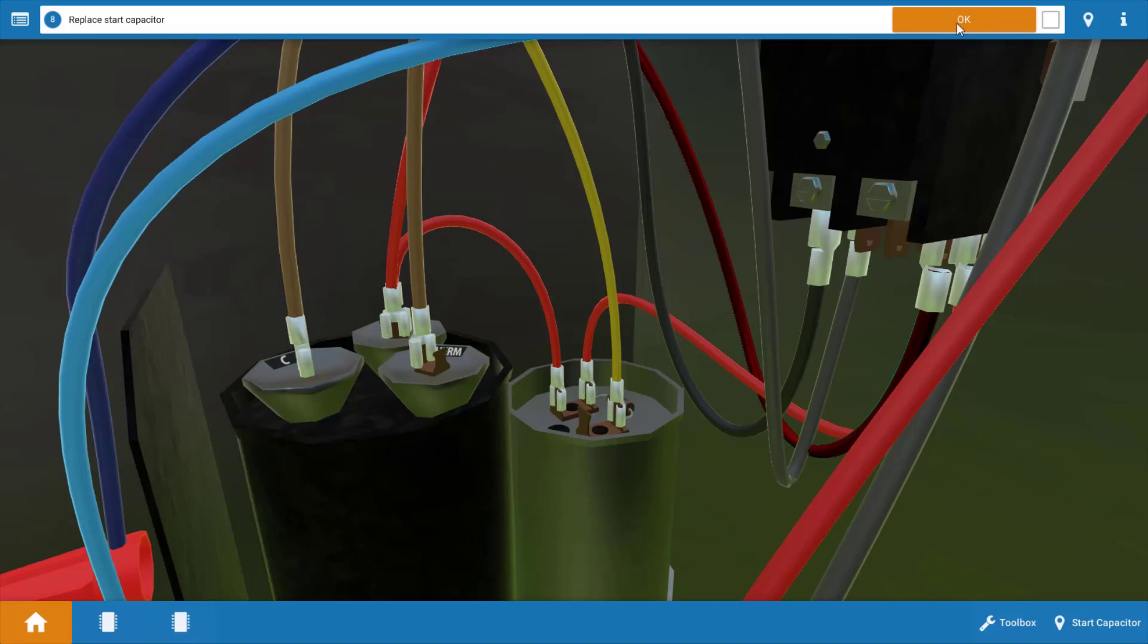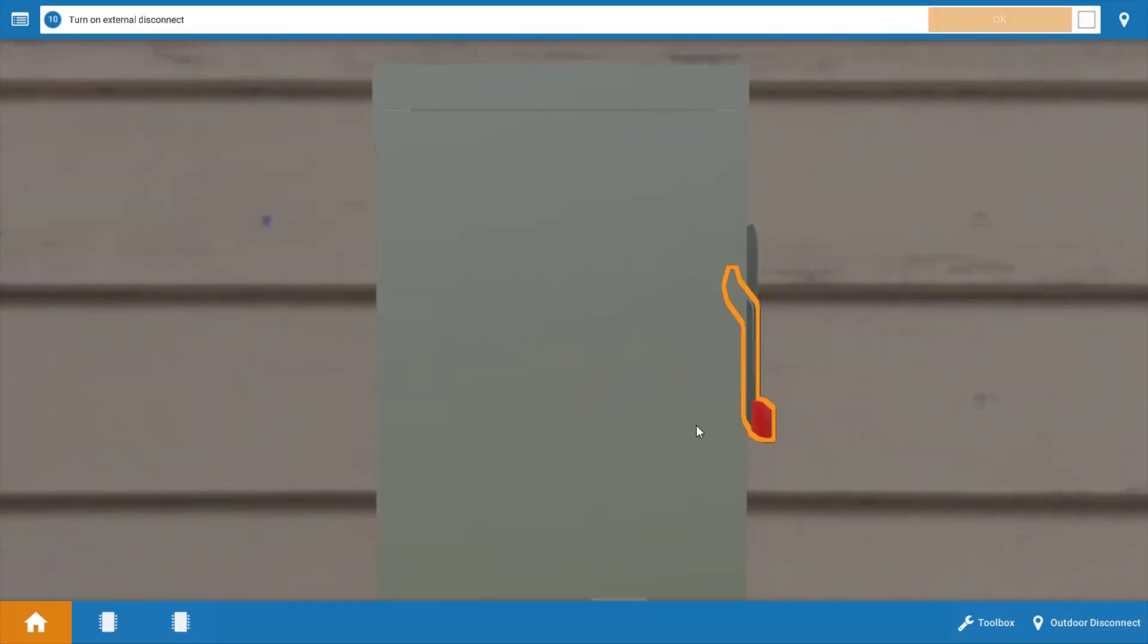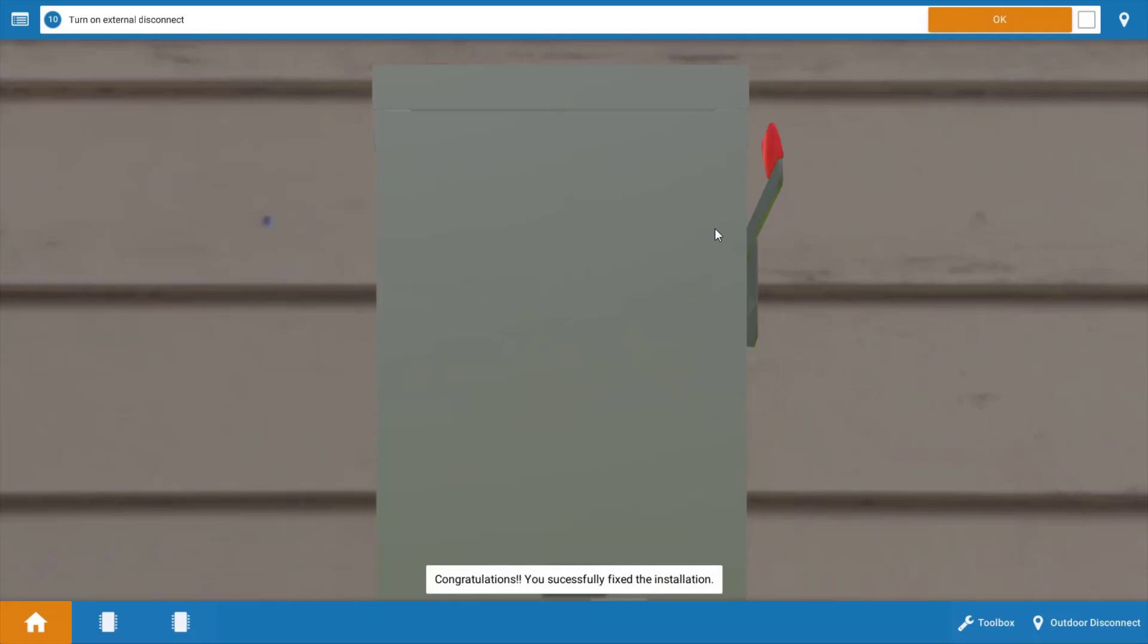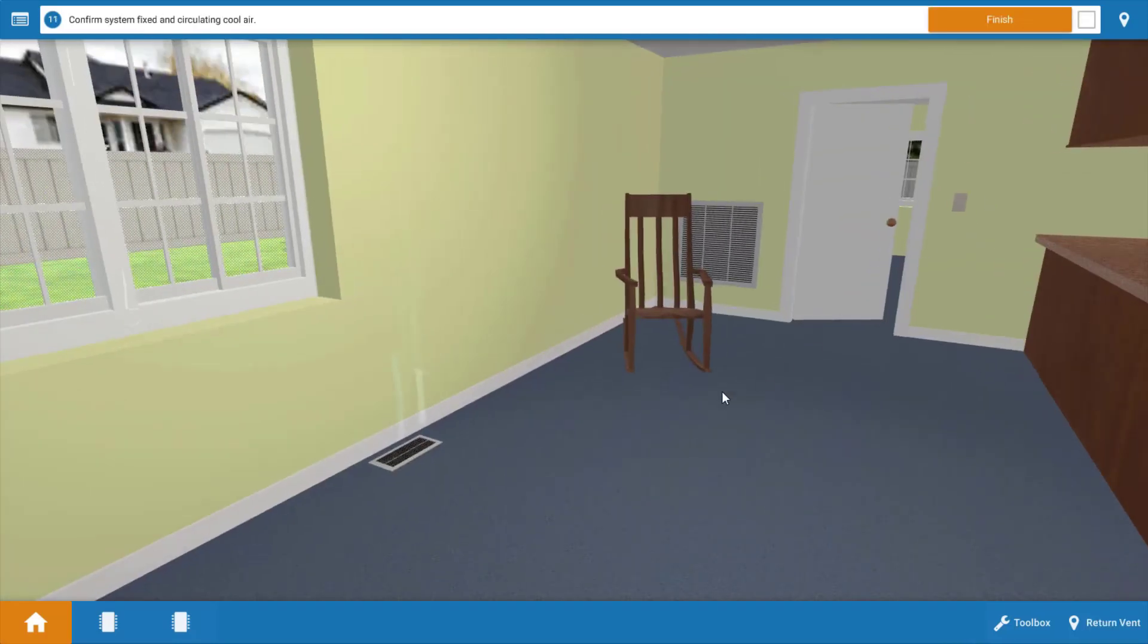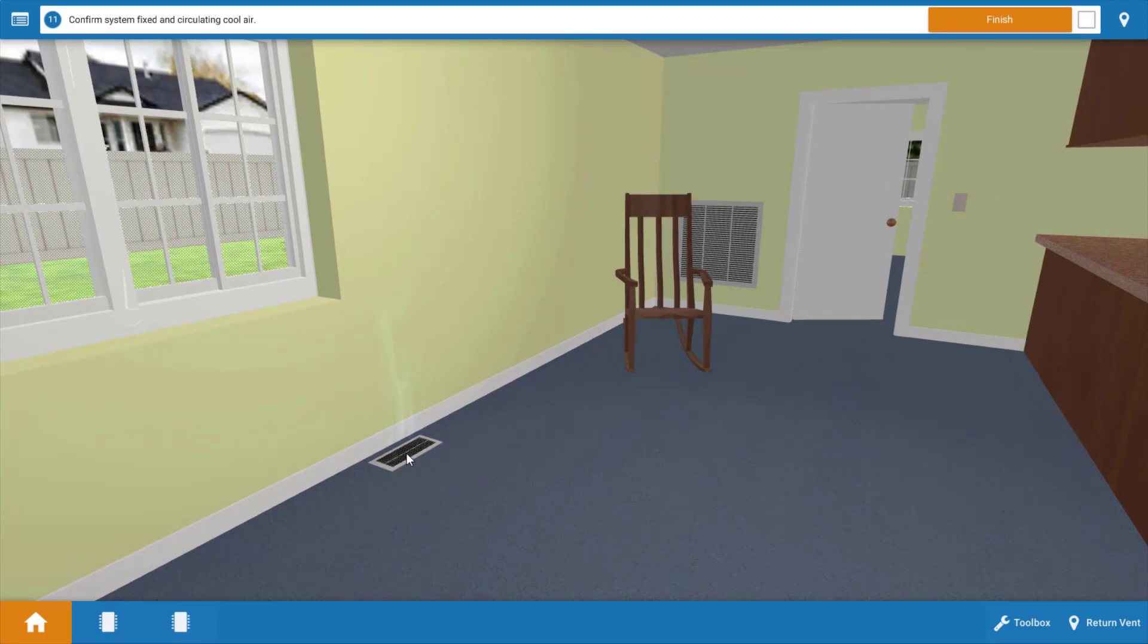Now that we've replaced the start capacitor we're going to click okay on the procedure guide. We're going to turn the power back on to the unit. We're going to watch one full cycle of operation and go up to the residence and ensure that cool air is being delivered through the floor register and we can see from the graphic that it is.